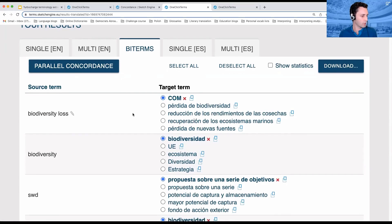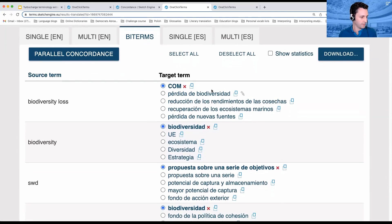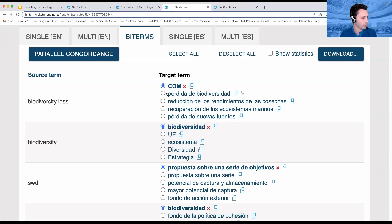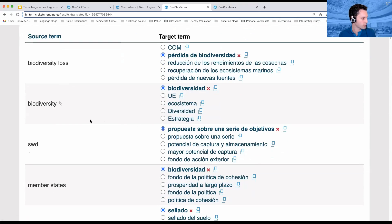It allows us to go through, and you can see there are various options. 'Biodiversity loss' could be 'pérdida de biodiversidad,' but there are also a few other options that it comes up with. I can just pick the one that is the right option — 'biodiversity,' 'biodiversidad.'